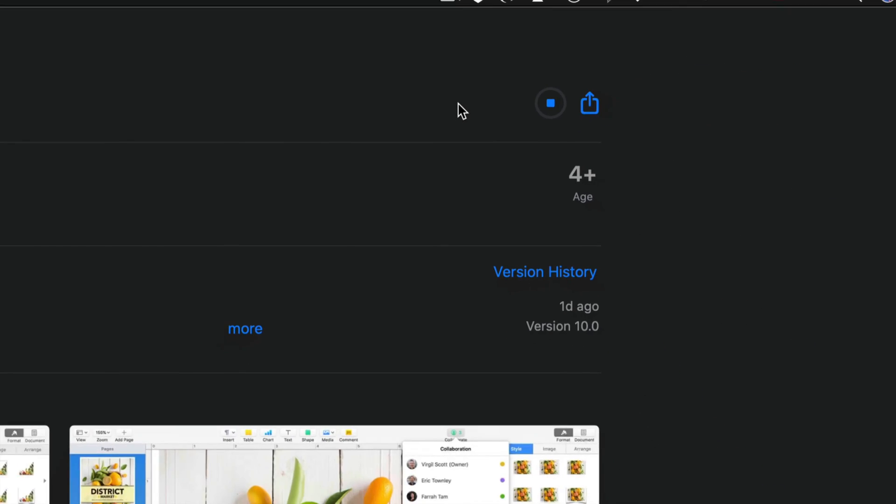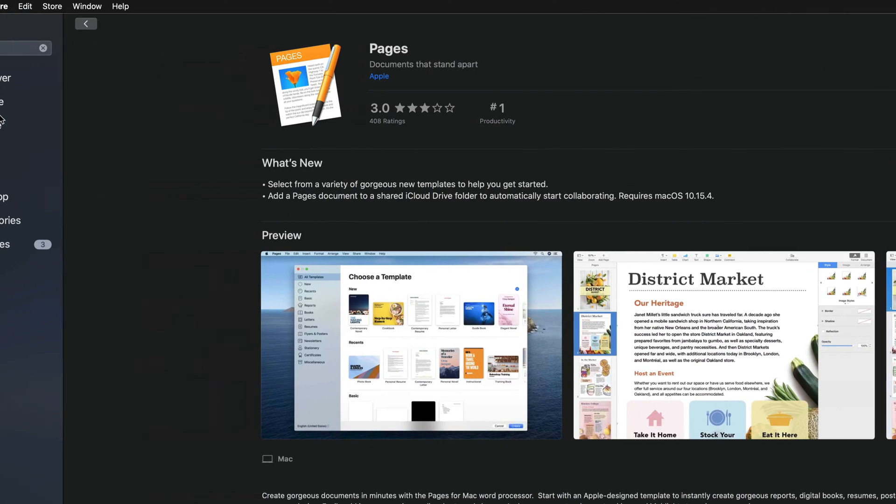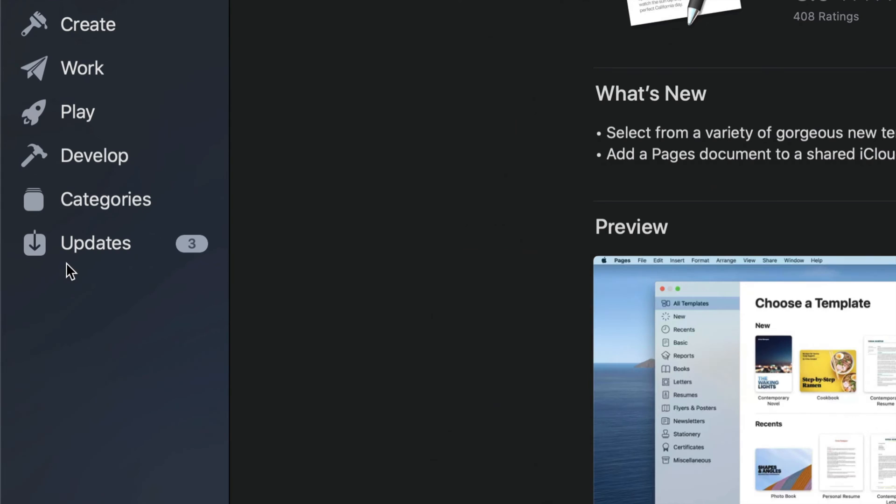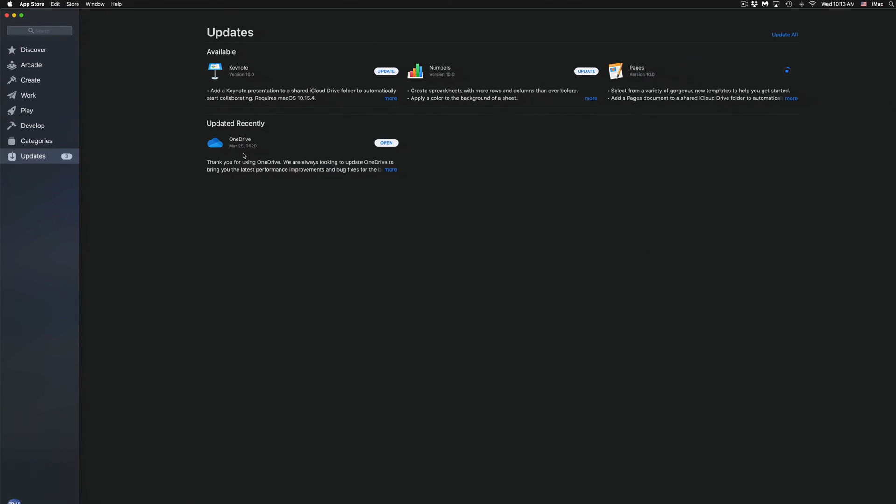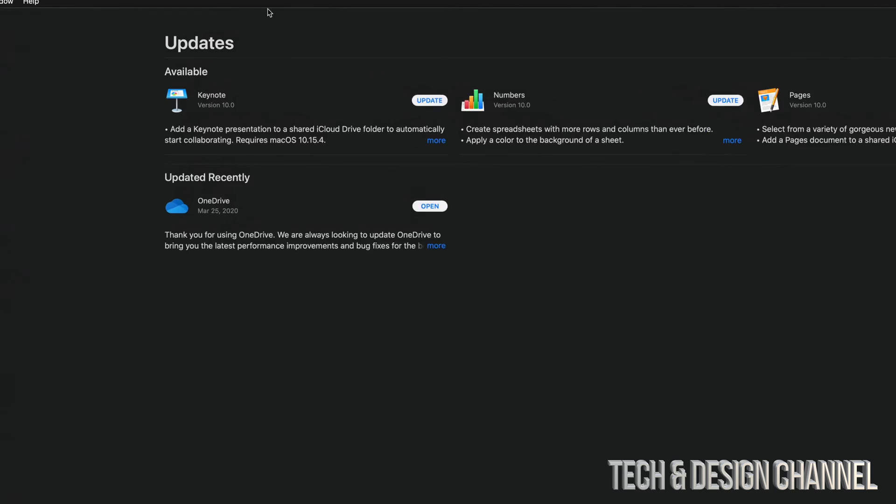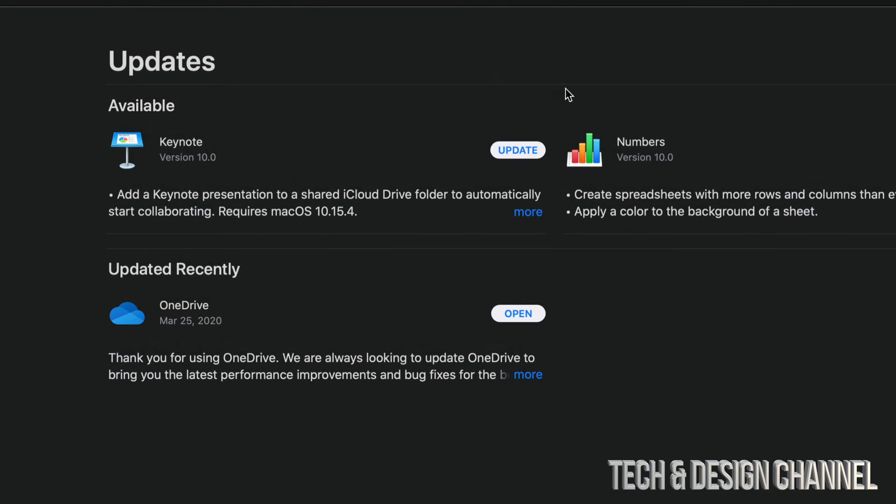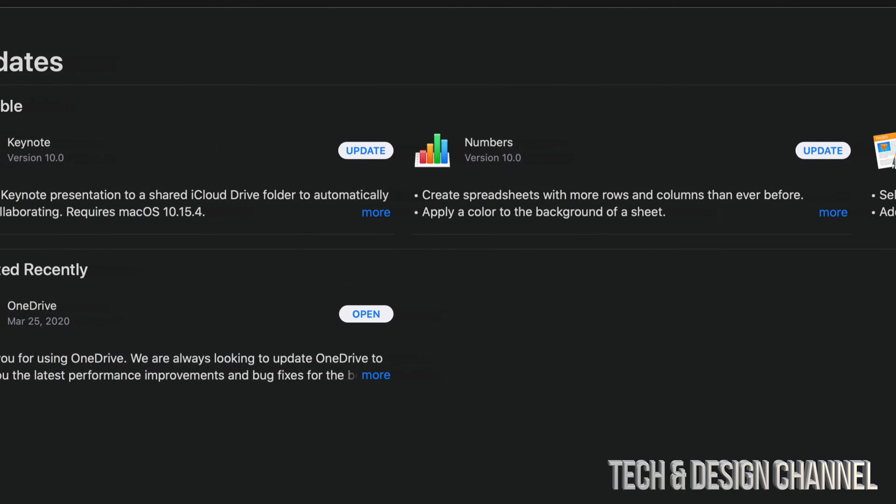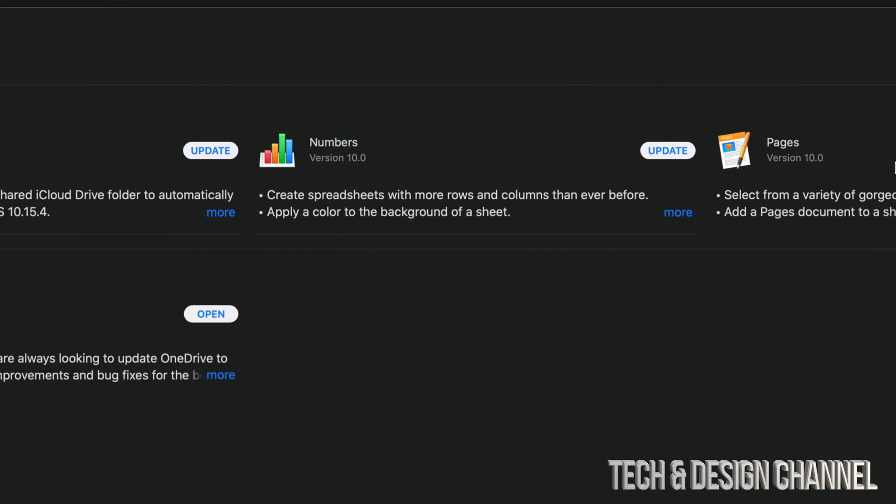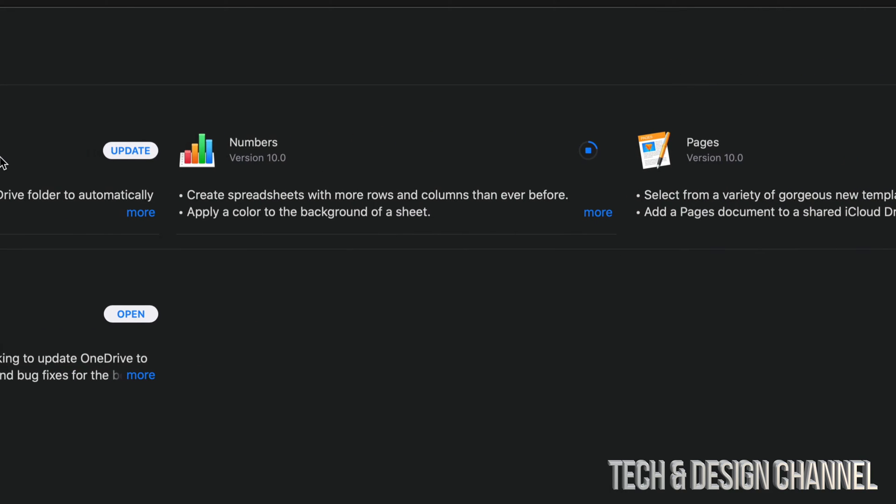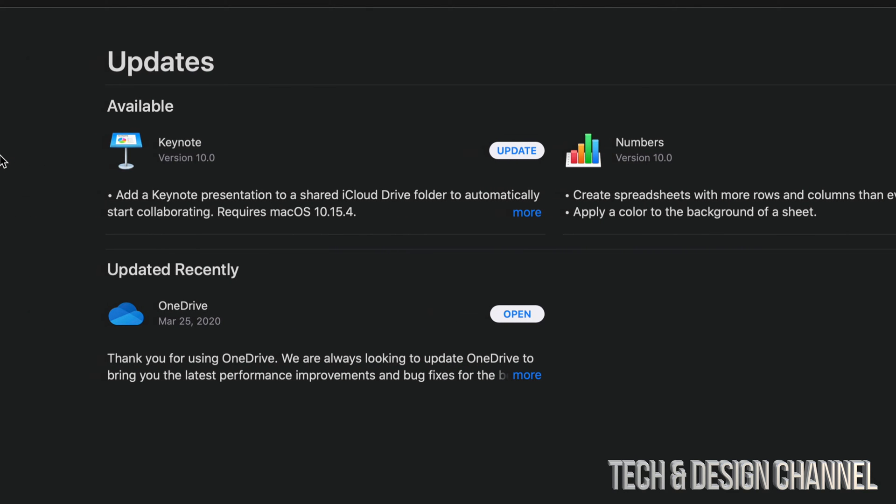Let's update that. We can always go back into our Updates and check out the other ones there. If you don't see any of these, you can always type it up and search for the actual app to find that update. For now, we're just going to click Update for Numbers and then we're going to update Keynote.